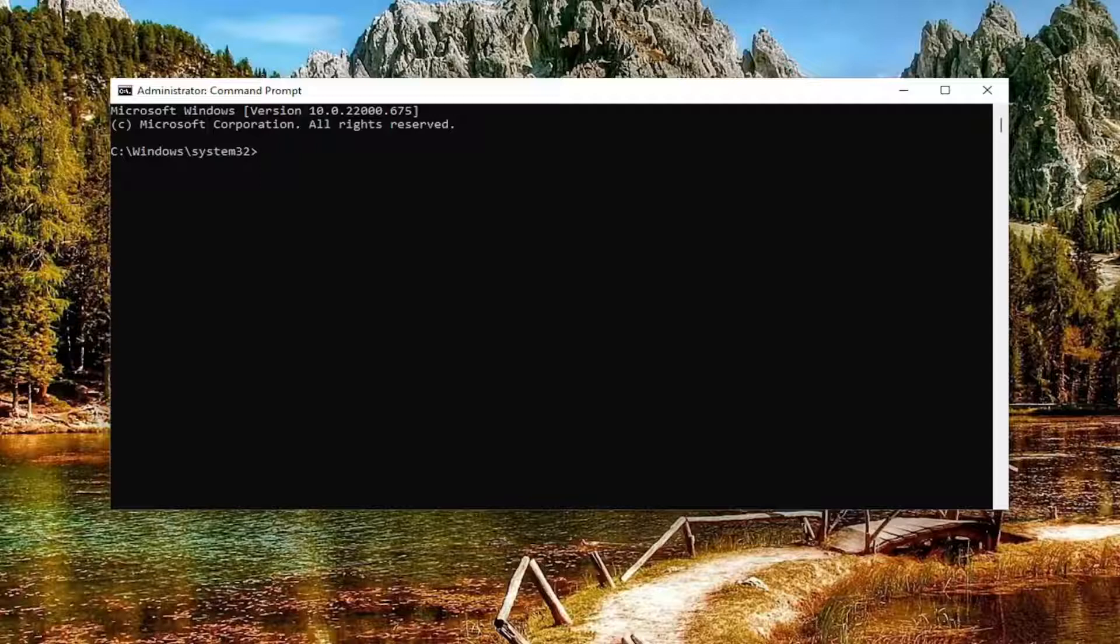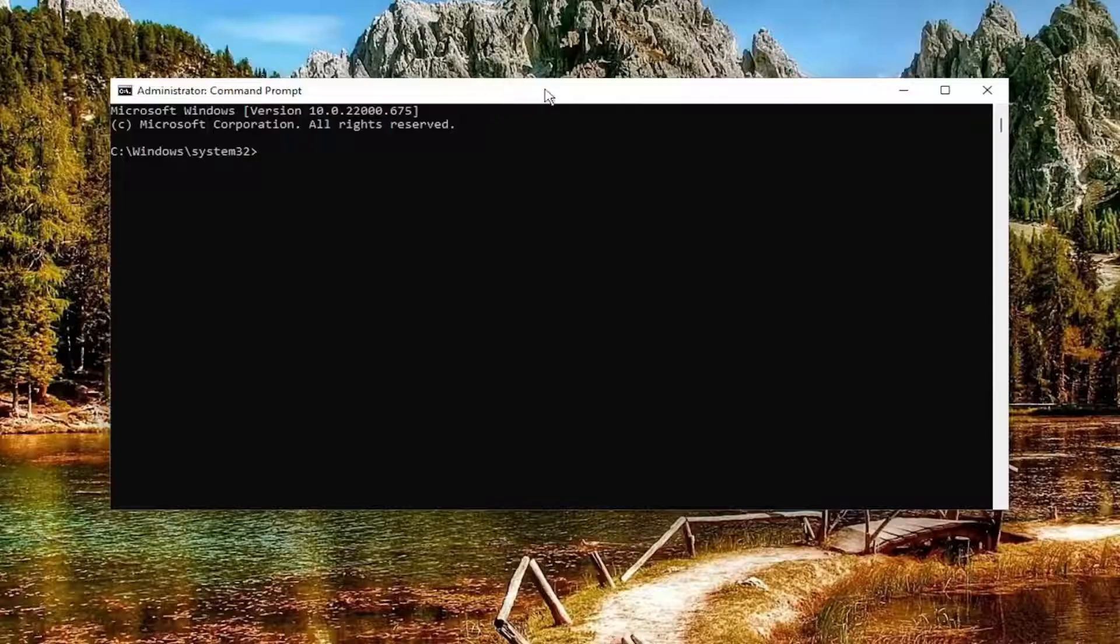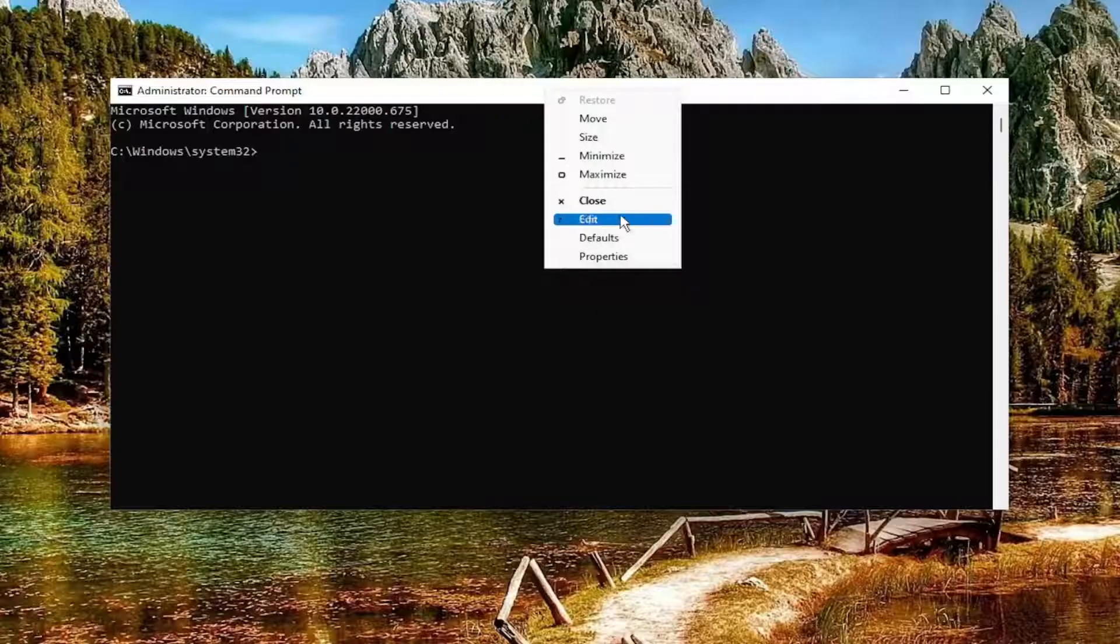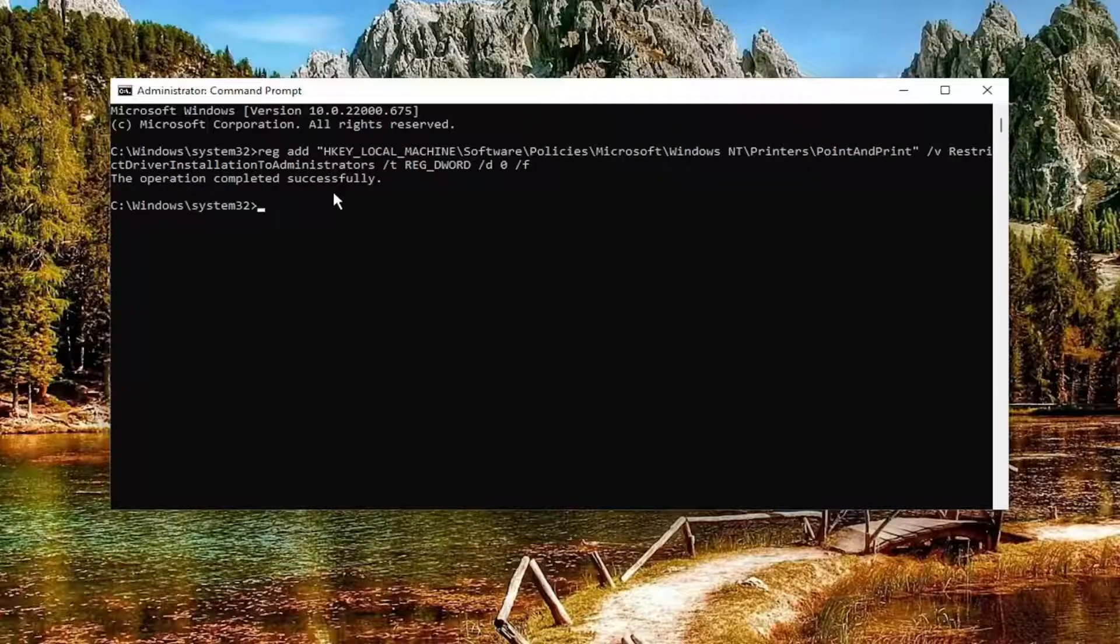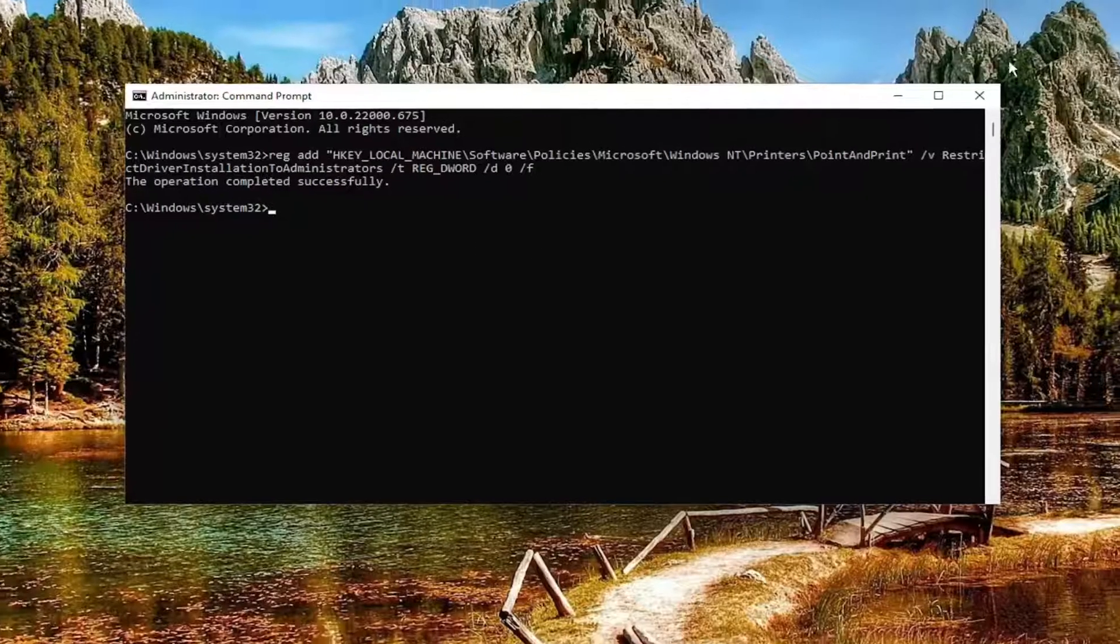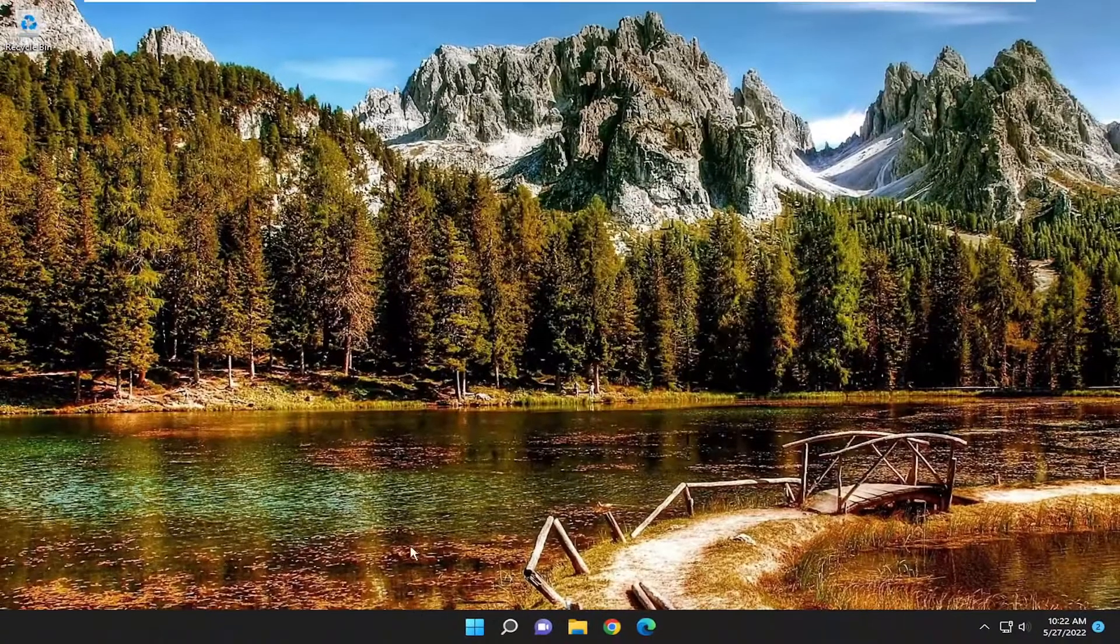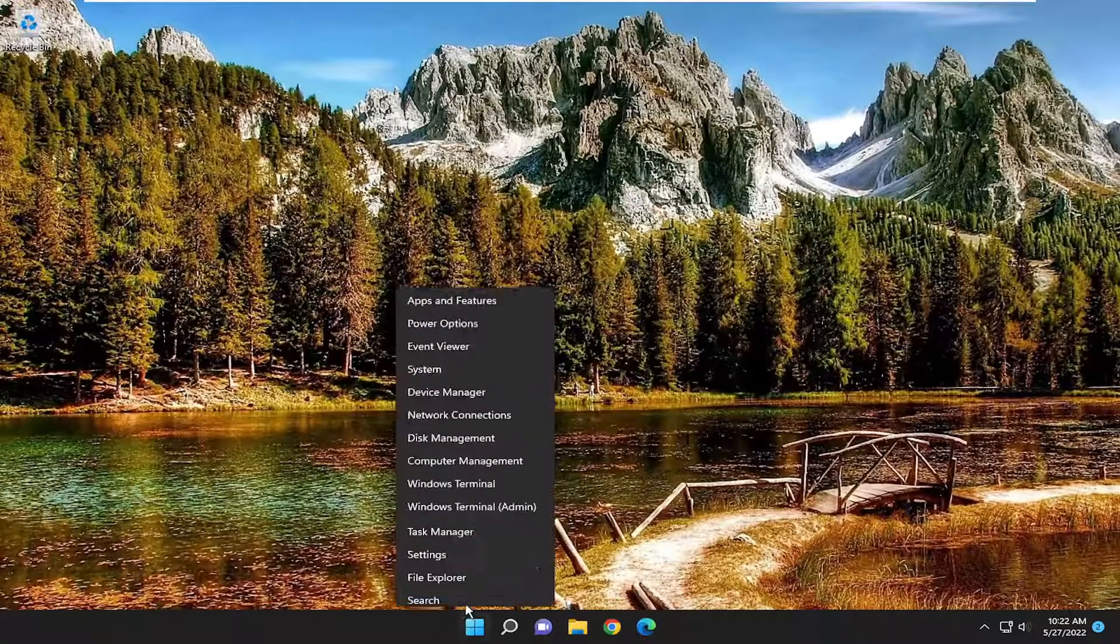It's going to add a registry value. Go ahead and copy it, and then go to the top part of the command prompt window again, right click, select Edit, and paste that in. Hit Enter. You should see the operation completed successfully. Close out of here and then restart your computer.